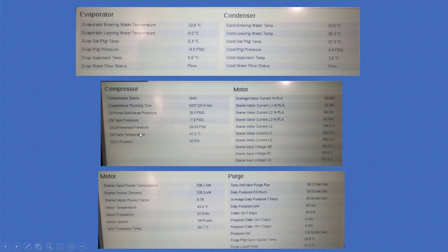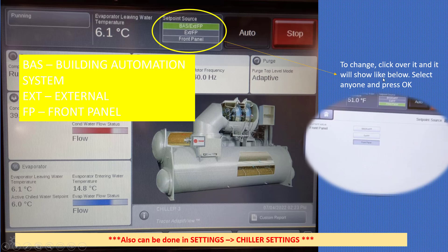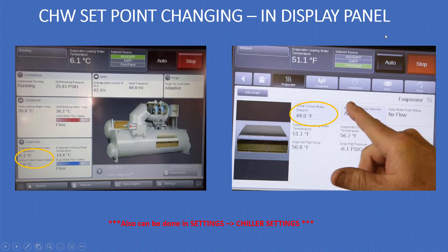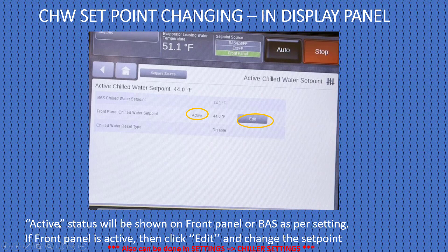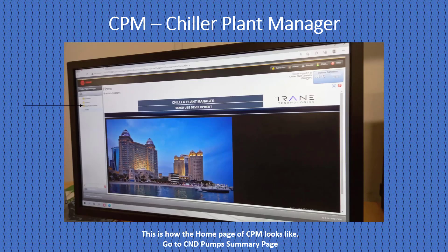The display panel is different from the CPM. CPM is monitored through a computer at the plant. For purge time to change, click on it and it will show the following — select area one and press OK. 'EAS' means Building Automation System, 'EXT' means external, 'FB' means front panel. This can also be done in the chiller settings. To change the chilled water set point in the display panel, go to the evaporator section and change the chilled water temperature. If the front panel is active, click edit and change the set points.